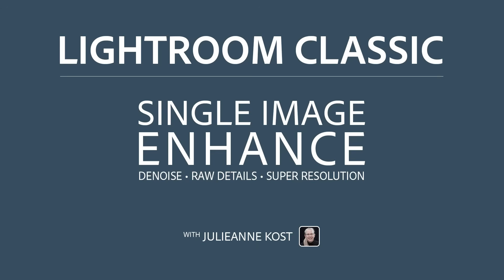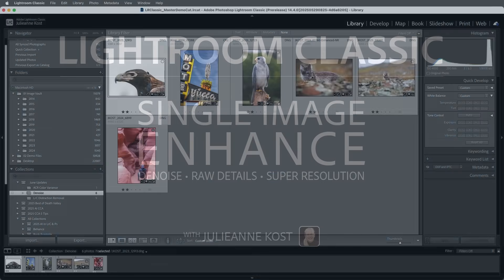Hi, I'm Julianne Kost. Let's take a moment to explore the updates made to the Enhance features in Lightroom Classic.